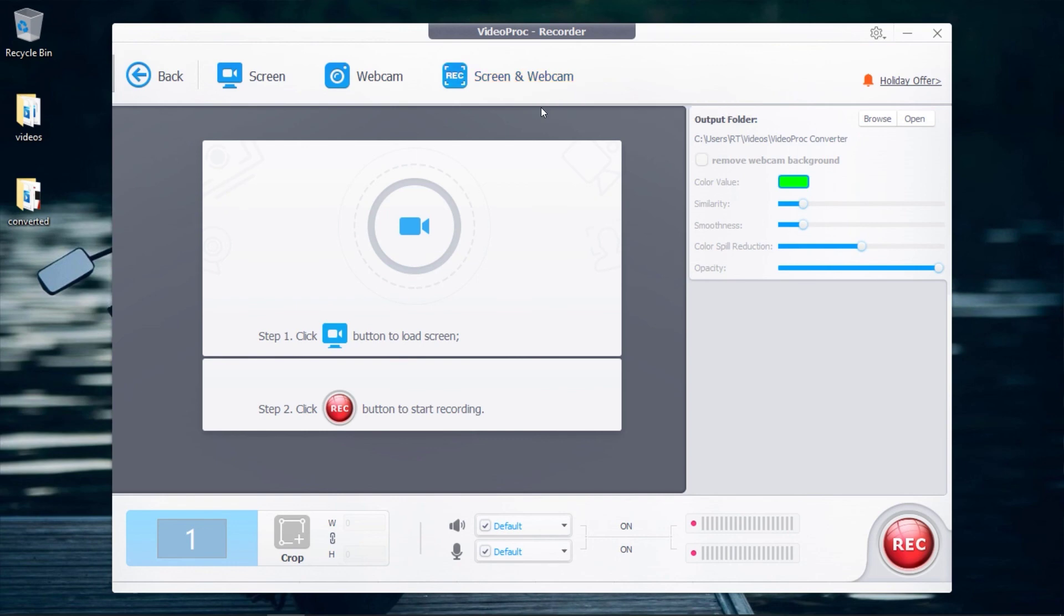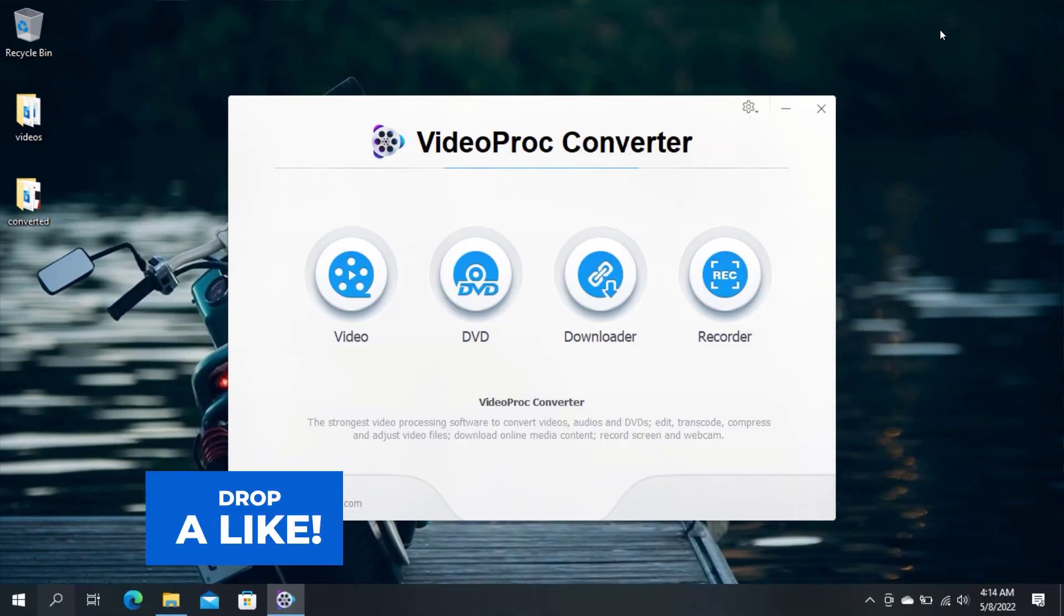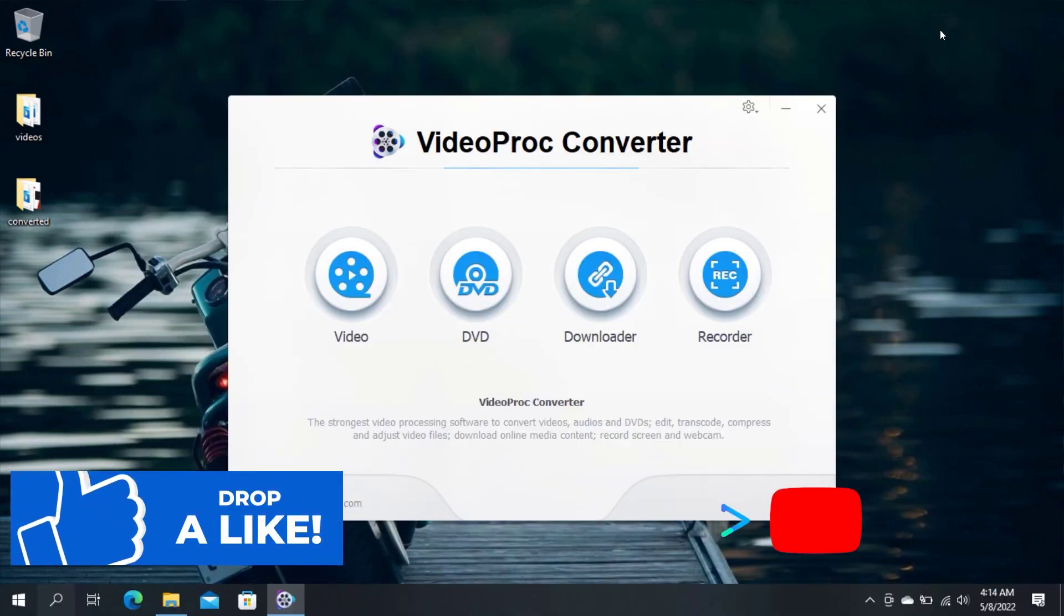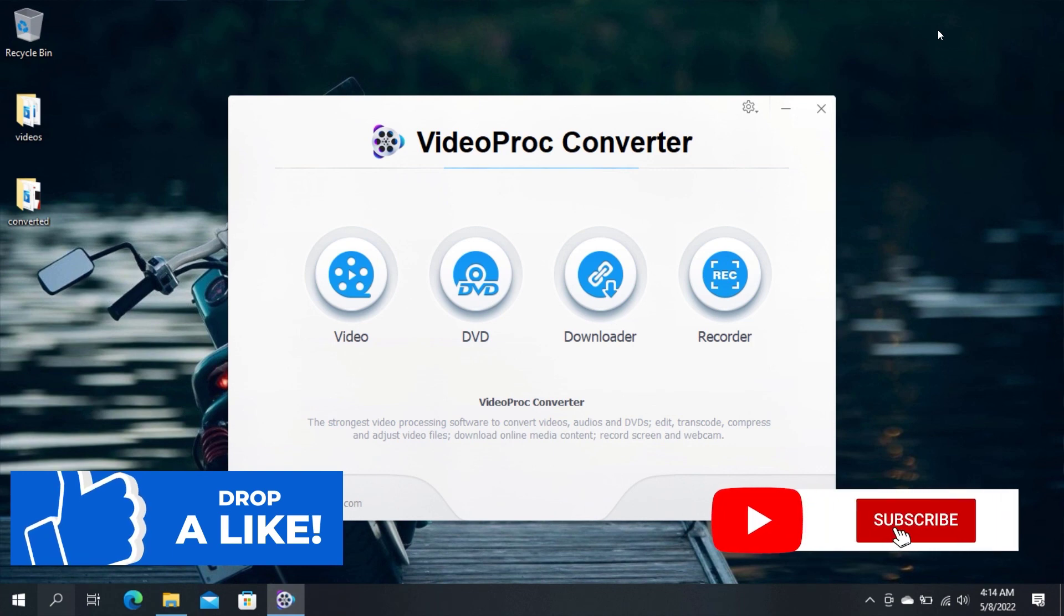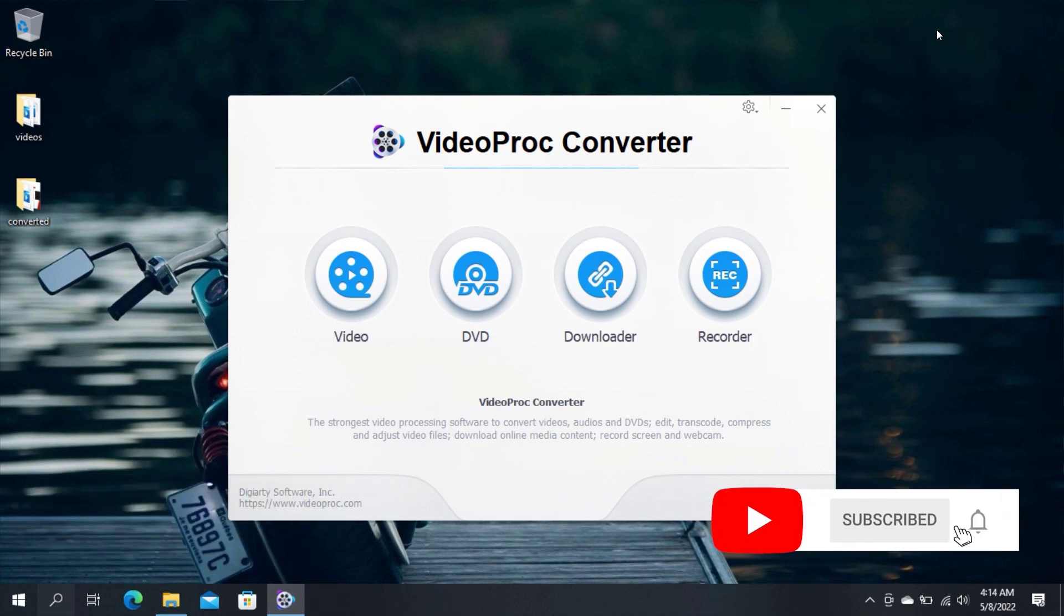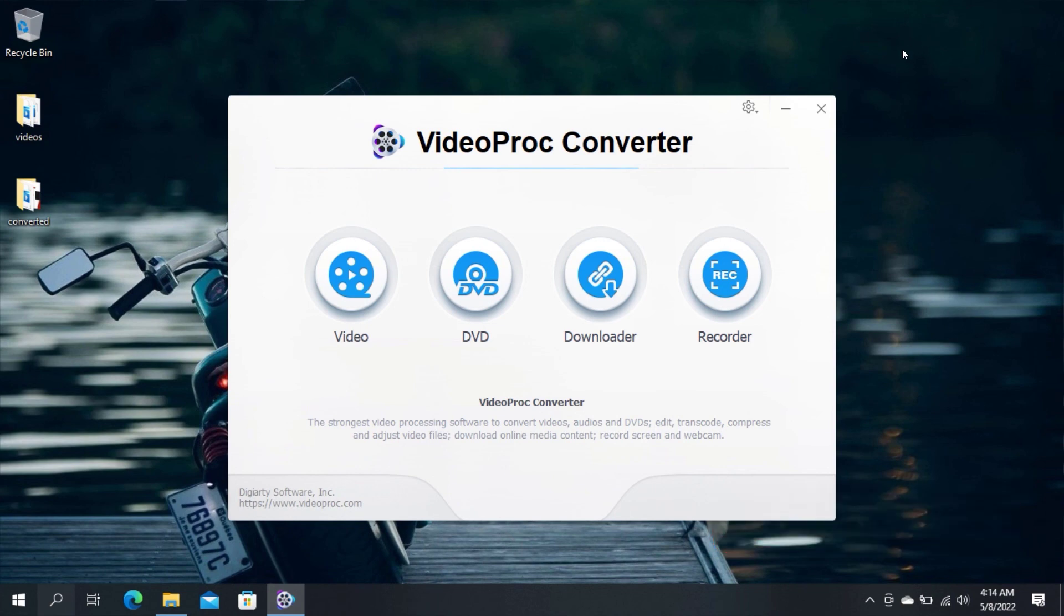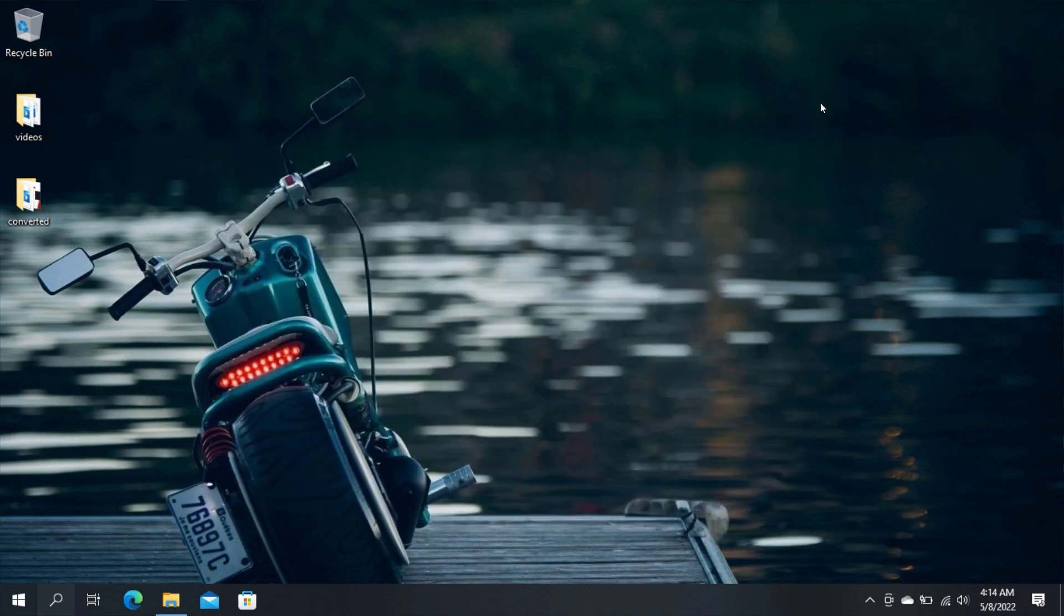Thanks for making it to the end of the video. With this, you should now be able to convert MOV videos to MP4 easily. Thanks for watching. Please make sure to leave us a like, subscribe to our YouTube channel, and click on the bell icon so you can get notified as soon as we upload a new video. Also, don't forget to share this video. Thank you.